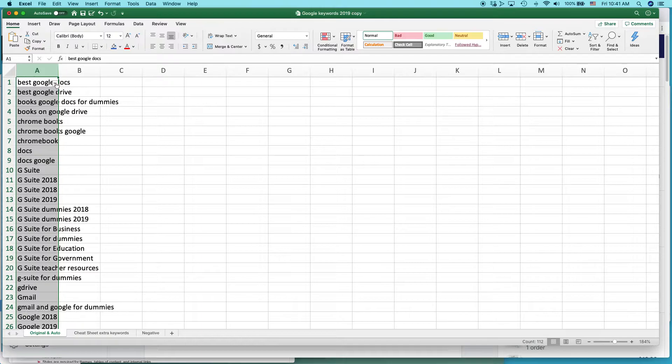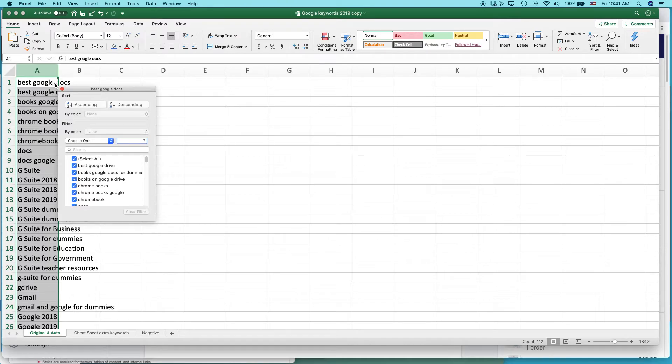Click on this little downward pointing arrow. It's at the top of the column. And this will let you set up the filter.